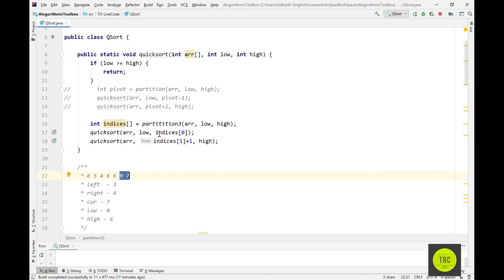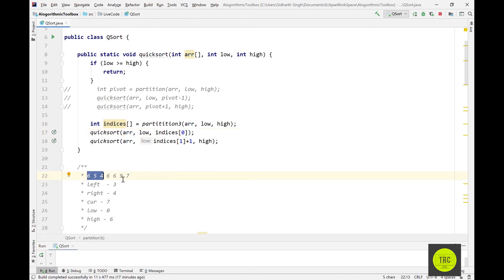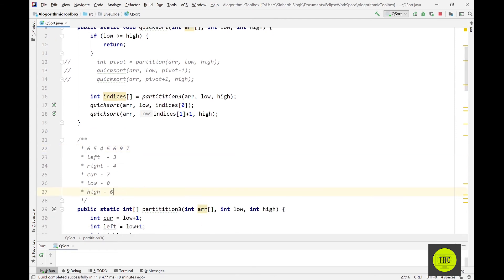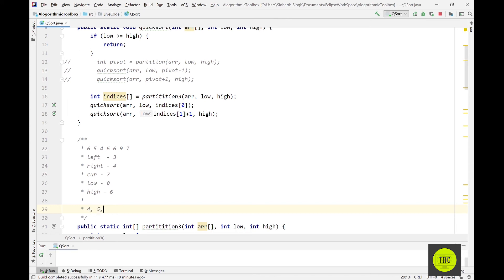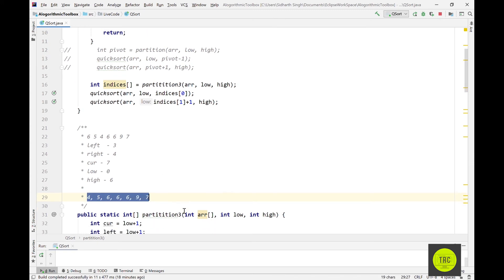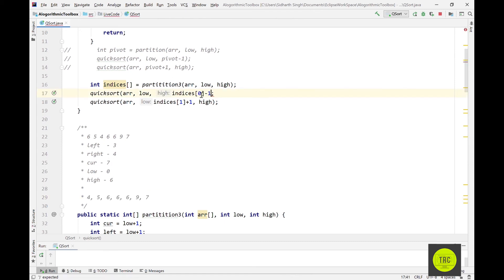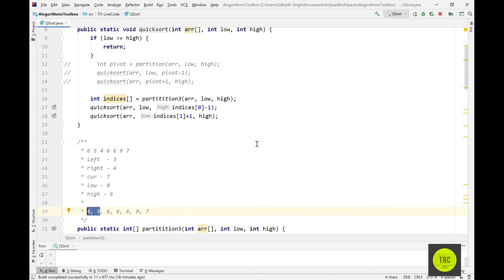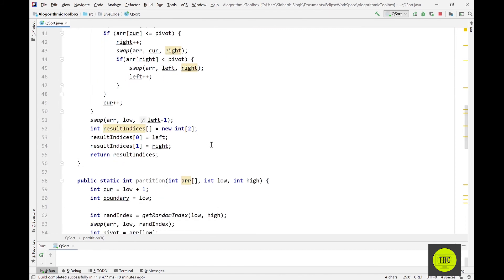Just verifying: partition3 returns left minus one and right. So indices[0] is left minus one — for our example that's 2, meaning we recurse on elements 0 through 2. indices[1] + 1 is right plus one, which is 5, so we recurse on 5 through high. The swap at the end rearranges the array correctly, and the boundaries look good.